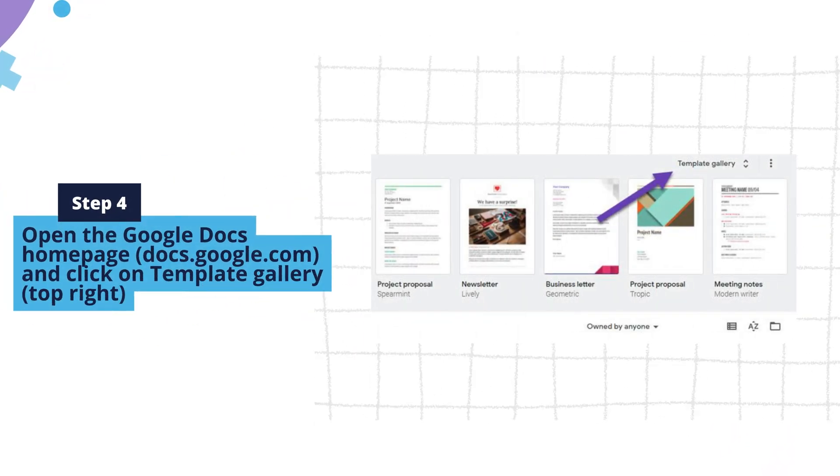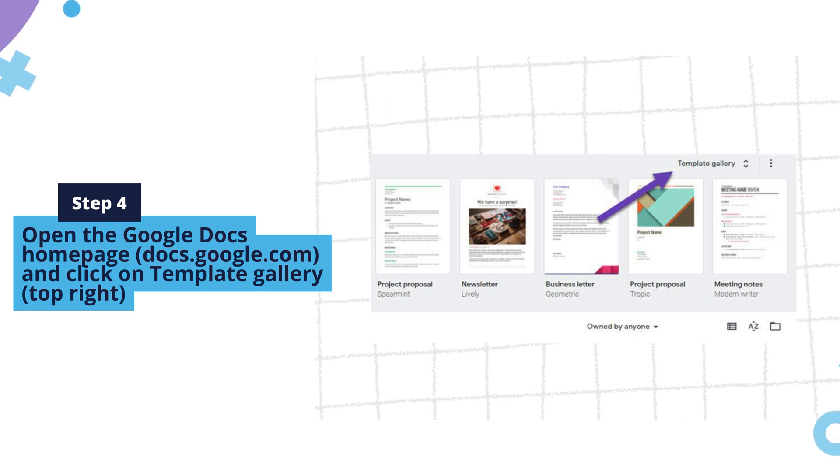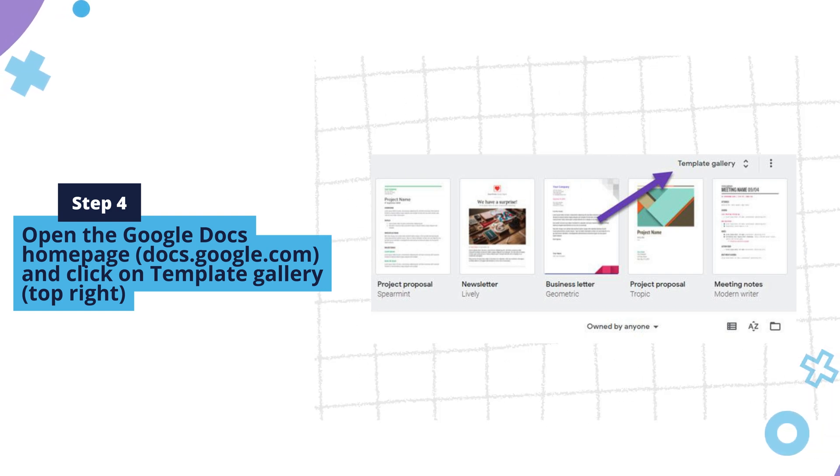Step 4. Open the Google Docs homepage, docs.google.com, and click on Template Gallery, top right.